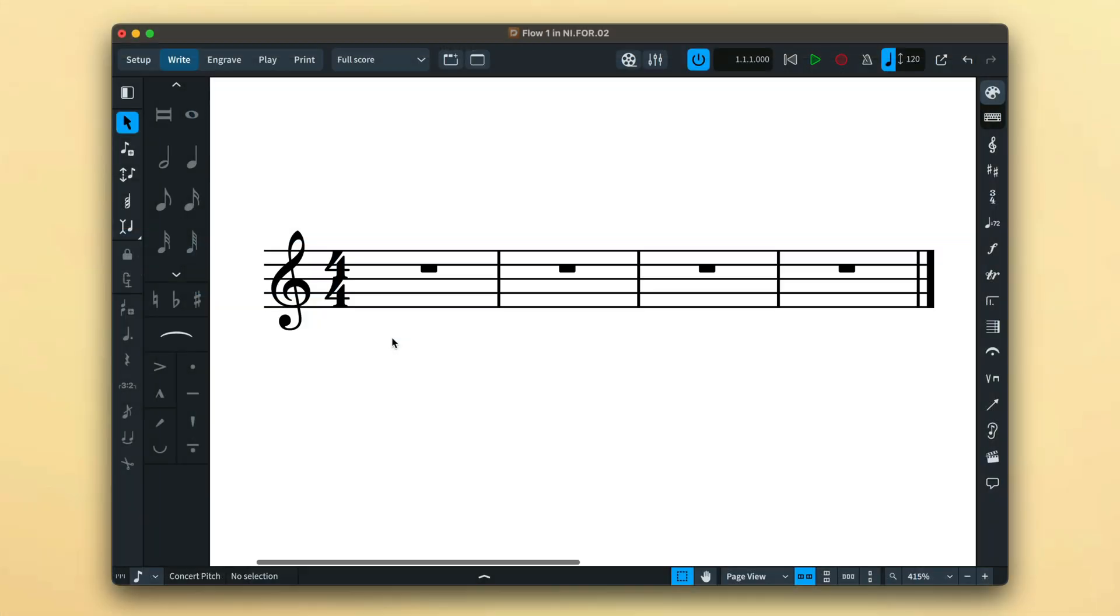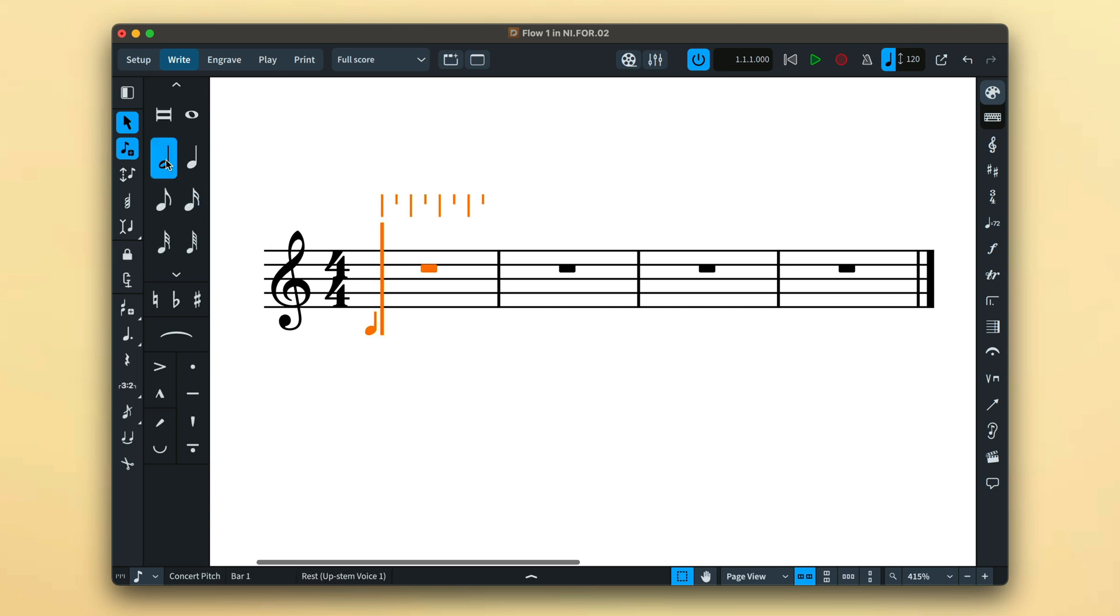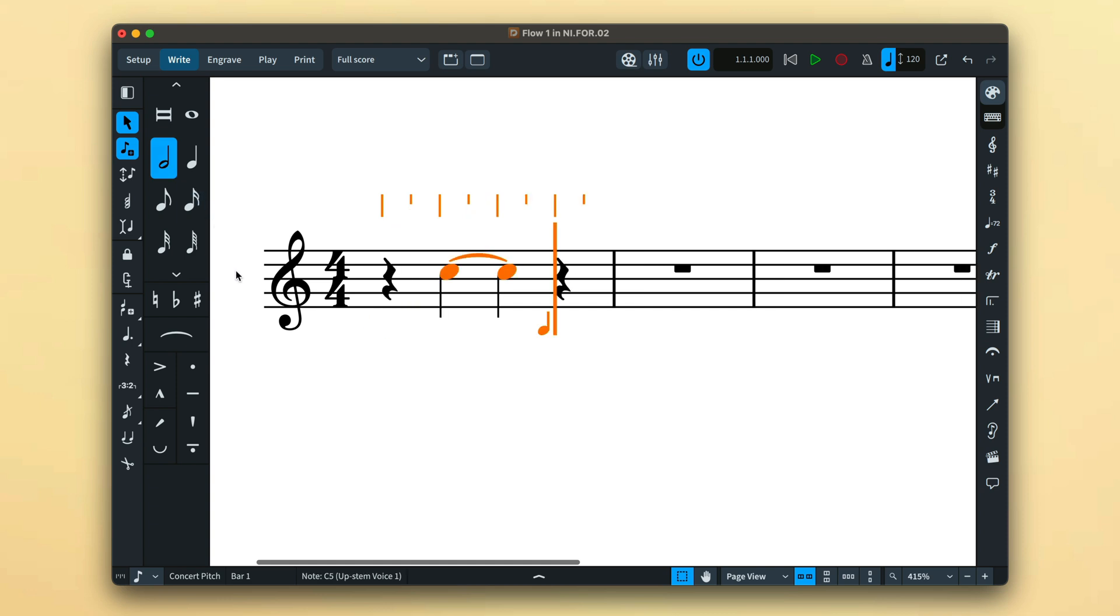However, this is music notation and there is rarely one rule to rule them all. If a specific notated duration is required that falls outside of the notation options set for the flow, you can achieve this using force duration.